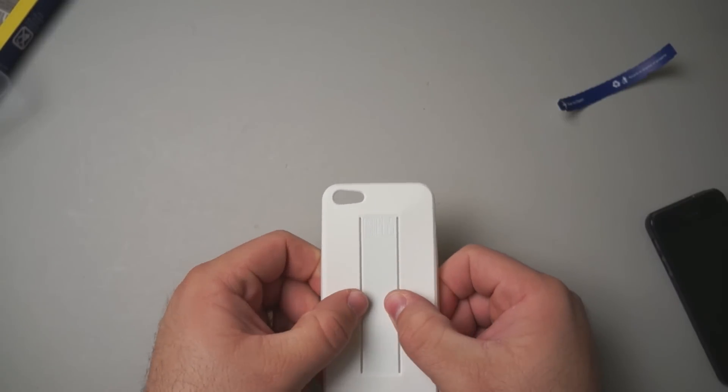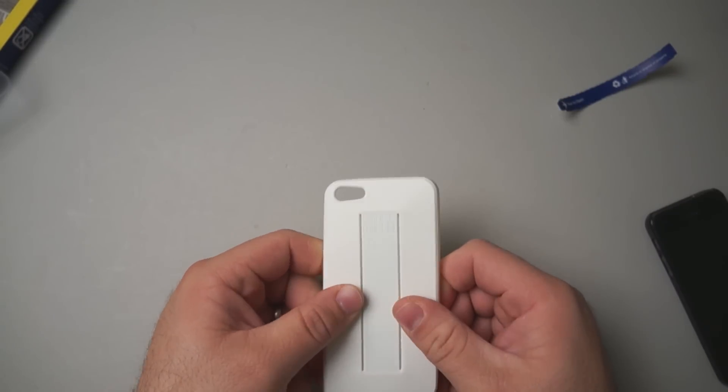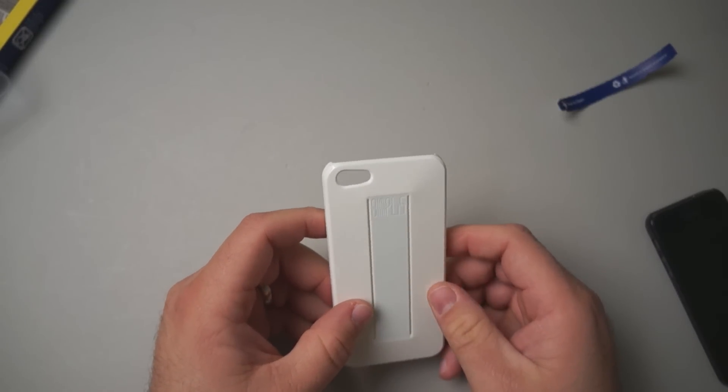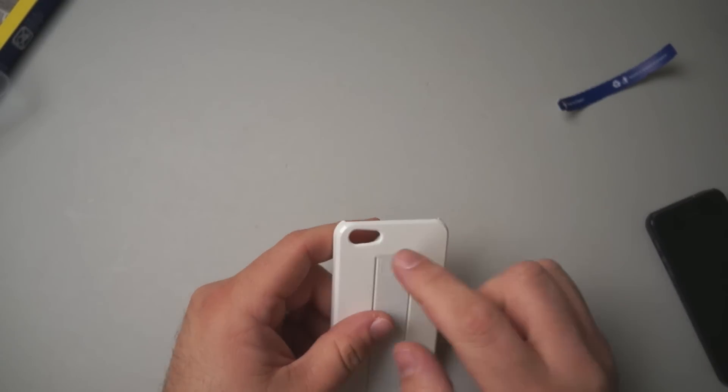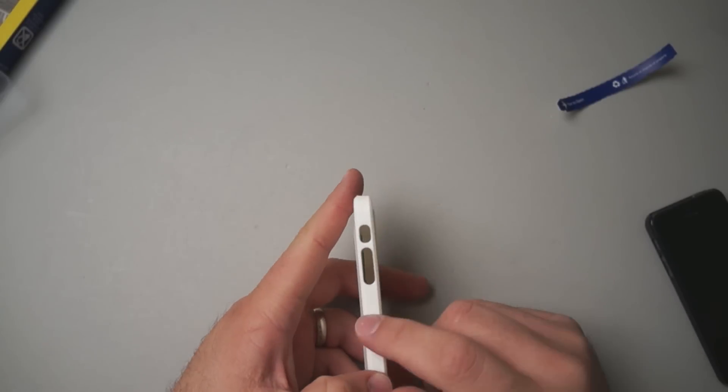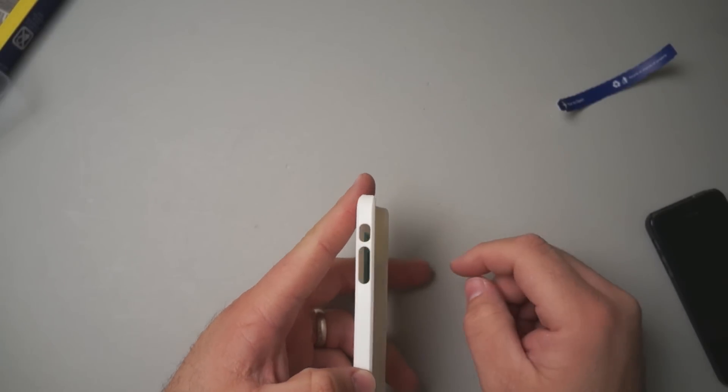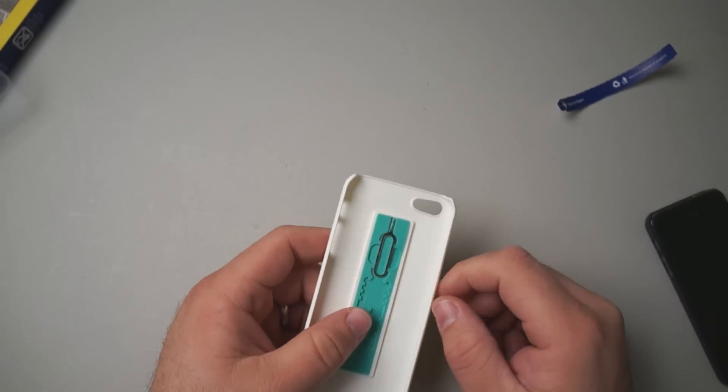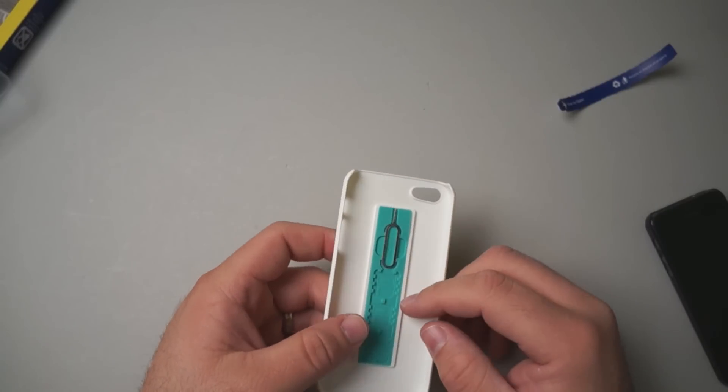It's super thin, flexible, and goes on your phone pretty simply. It has nice cutouts for the camera, your volume buttons and vibrate switch, and the top is left open.